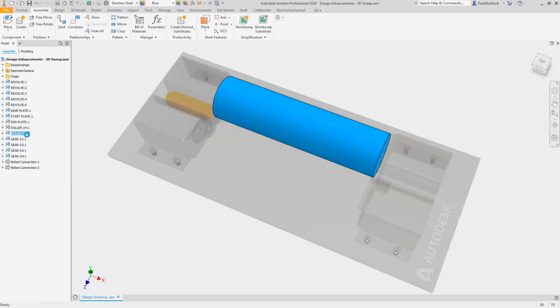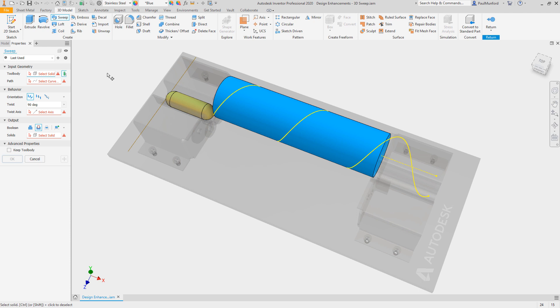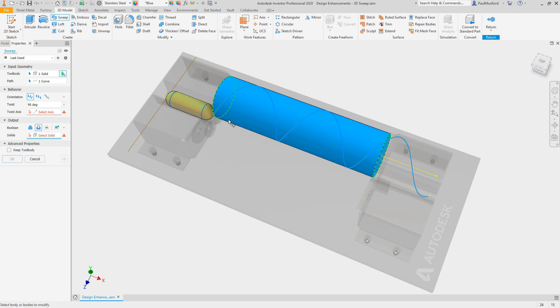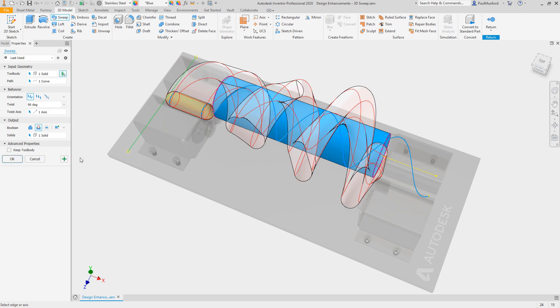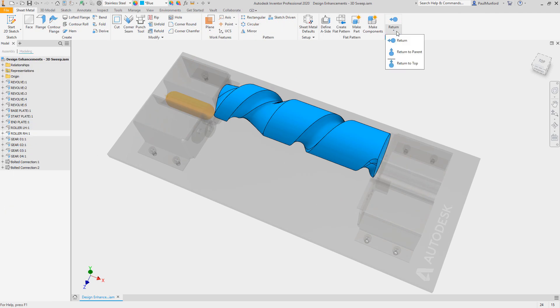The sweep command has also been improved with the ability to add or remove geometry by sweeping a solid along a path. Select a solid to act as your tool body and a path to sweep along. Optionally, choose an orientation and twist angle to alter the course of the body as it sweeps along the path.